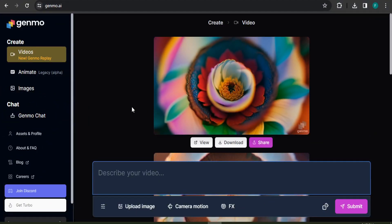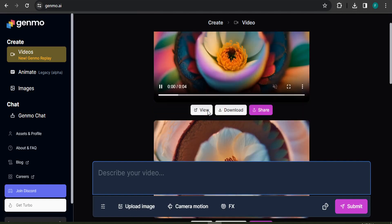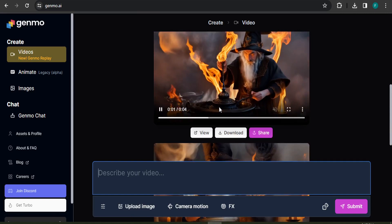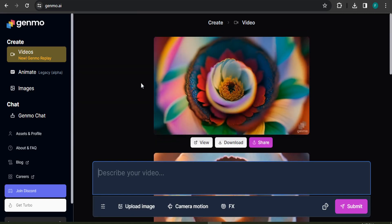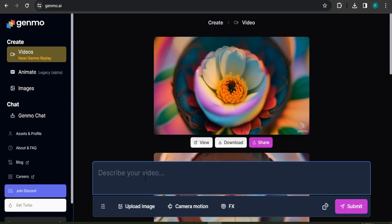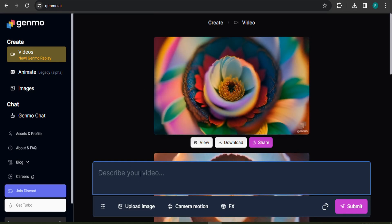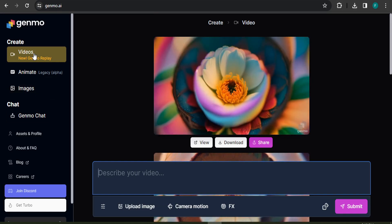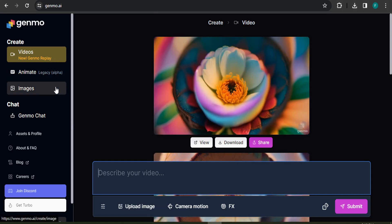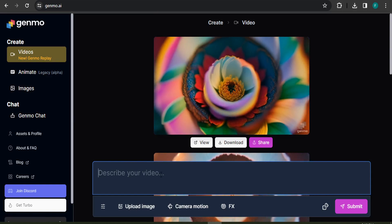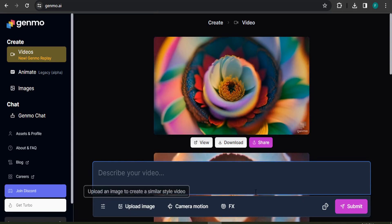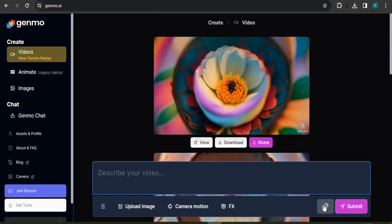After logging in with Gmail, you can see I've already created lots of videos with this feature — they all look amazing. At the bottom you can see a prompt box that says 'describe your video.' On the left you can see a Videos section, which is a general option. You can also create images here, but today we're going to learn how to create videos.